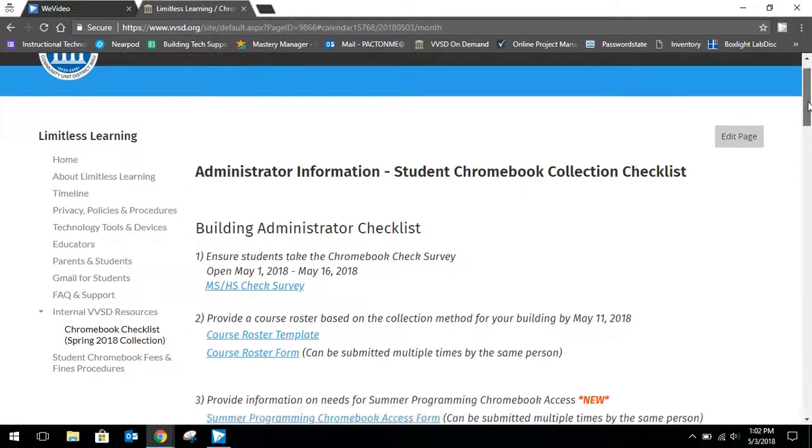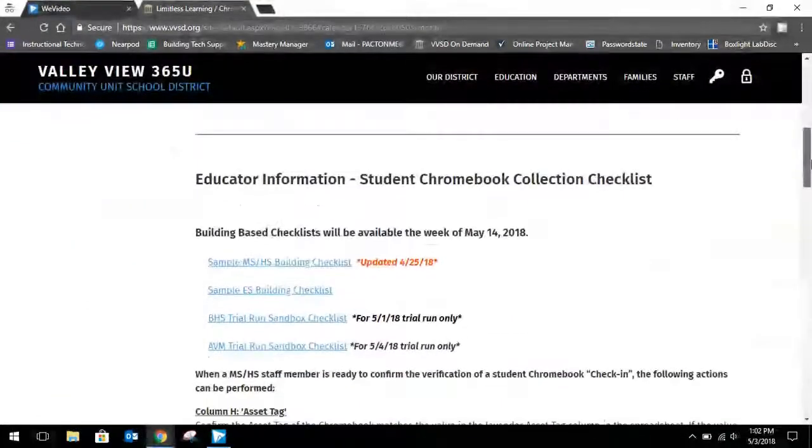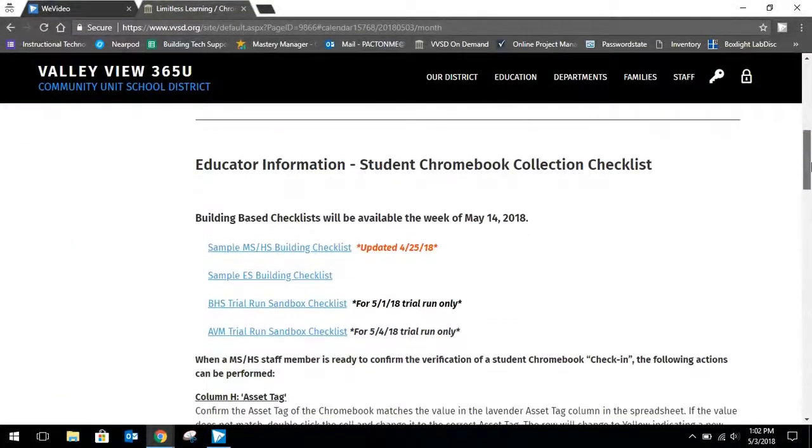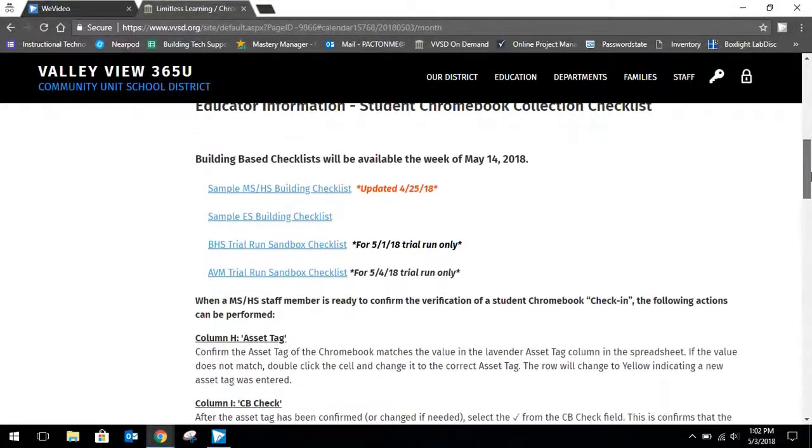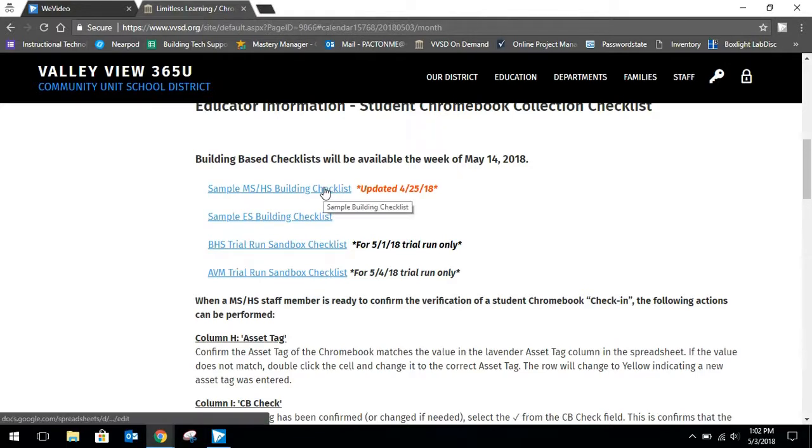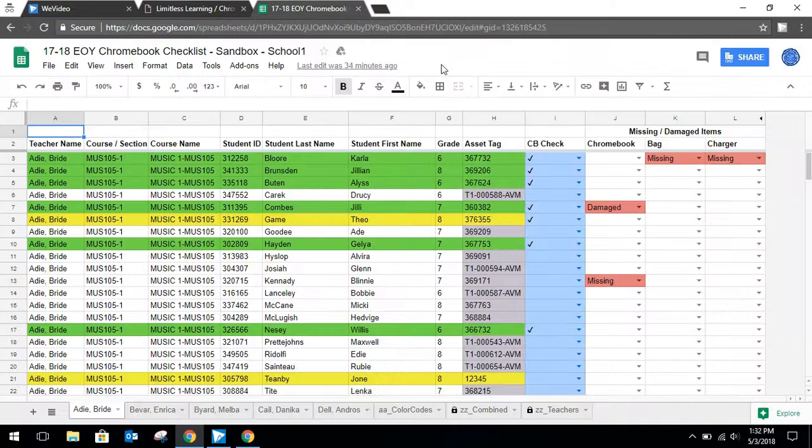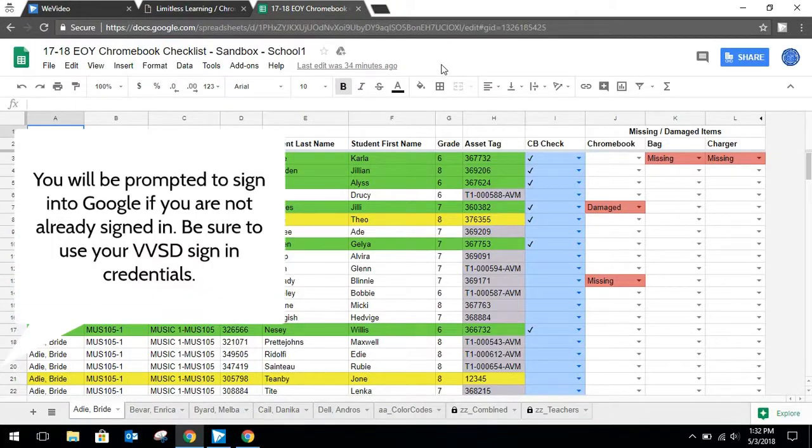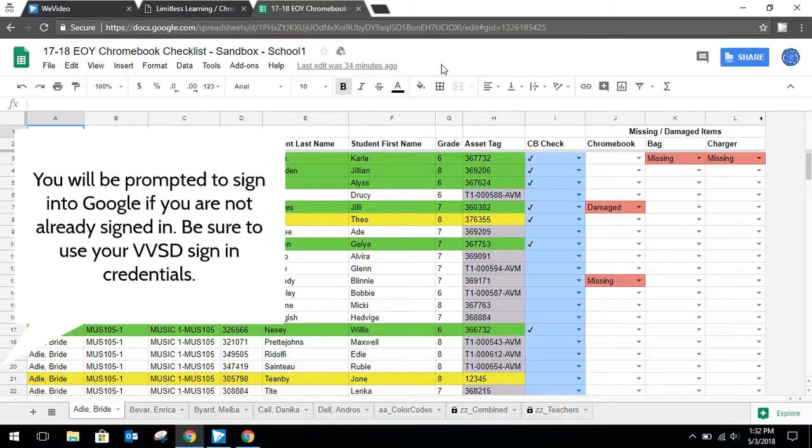Once signed in, you will scroll down to where you see educator information. Currently we only have sample data populated, but when you come back to this and it's live, you will find a list of buildings. Go ahead and click on your building's checklist. And do note, if you are not signed into Google, you will need to do so. Make sure you sign in with your Valley View account.